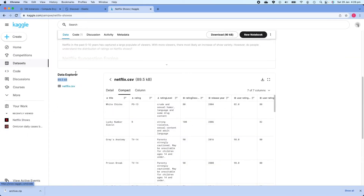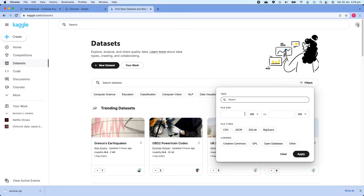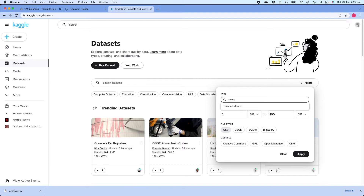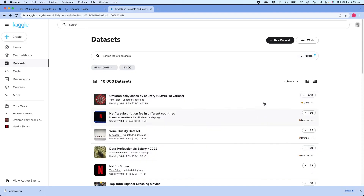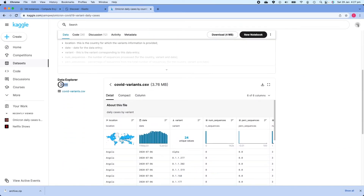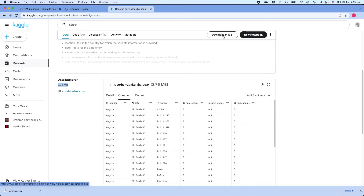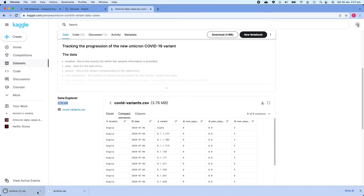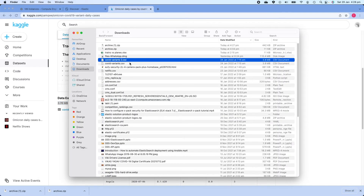Now let's download some time-series data. Going back to Kaggle, I'll go to Datasets, click Filters, set file size to 0–100 MB, and on Tags I'll type 'time series', then click Apply. From the results I'll click on 'Omicron Daily Cases by Country'. This dataset is roughly 4 MB with a single file, covidvariance.csv. I'll click Compact to look at sample data, then download it.